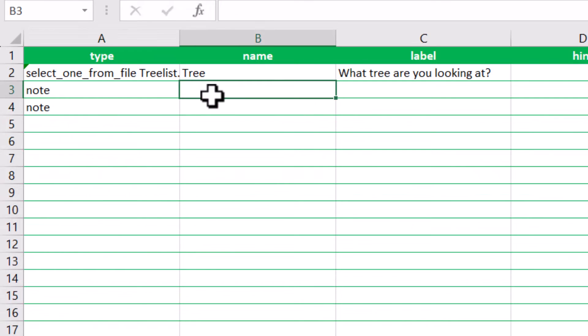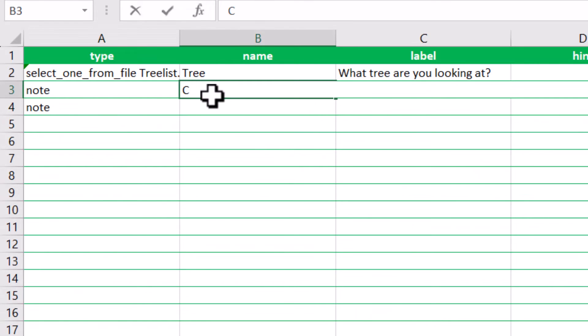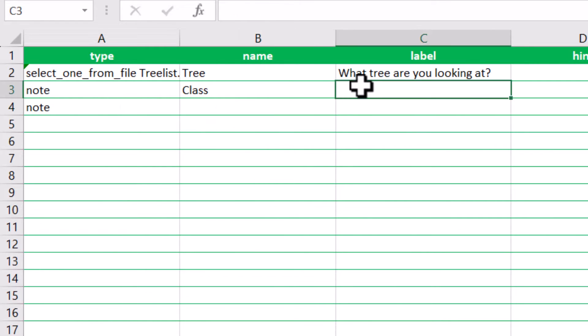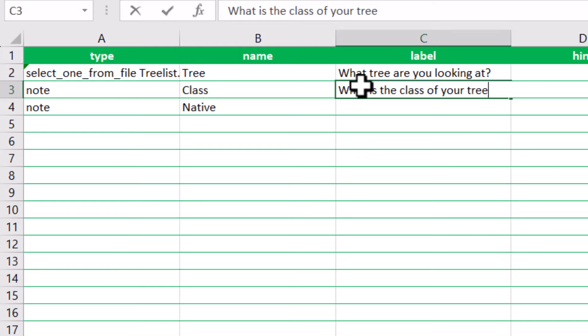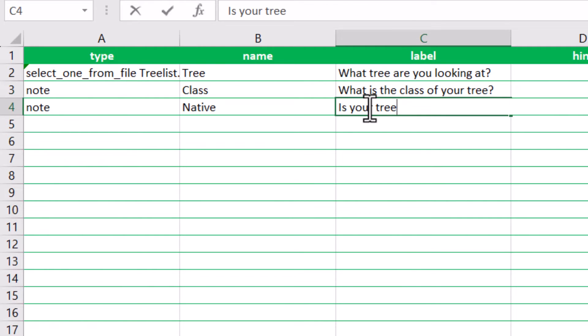Next, we will add two additional questions as note types. These will be auto-populated based on the answer of the previous question by using the other columns from the CSV file.